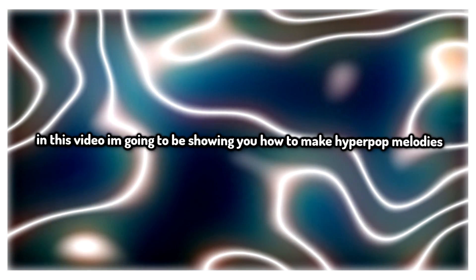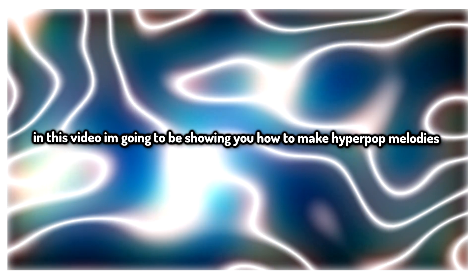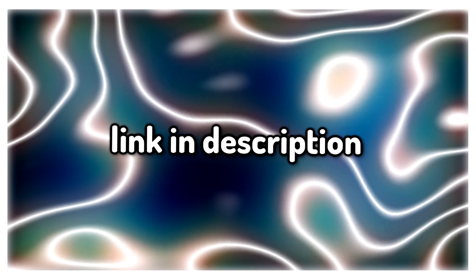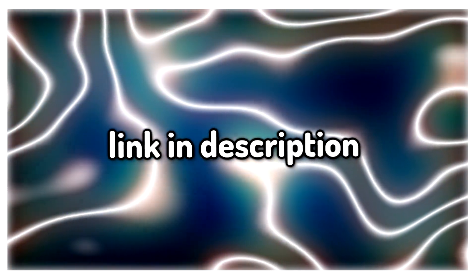Hello YouTube, in this video I'm going to be showing you how to make hyperpop melodies. I have a hyperpop one-shot kit which I'm using in the video. There is a download link in the description.